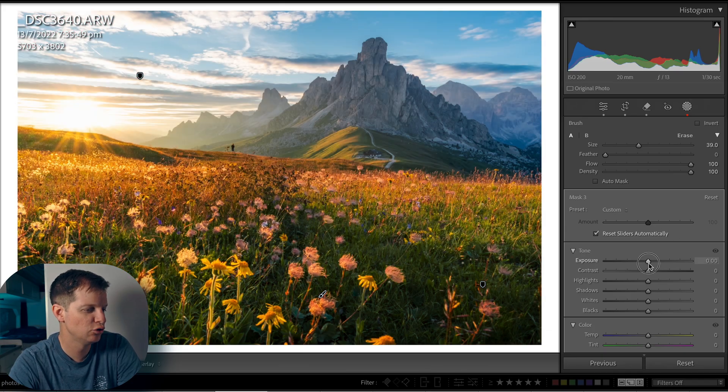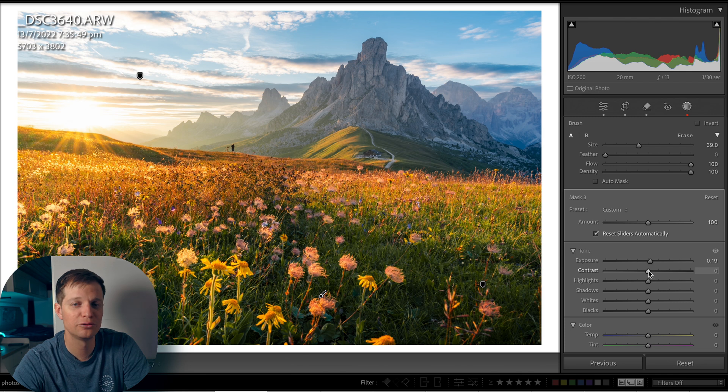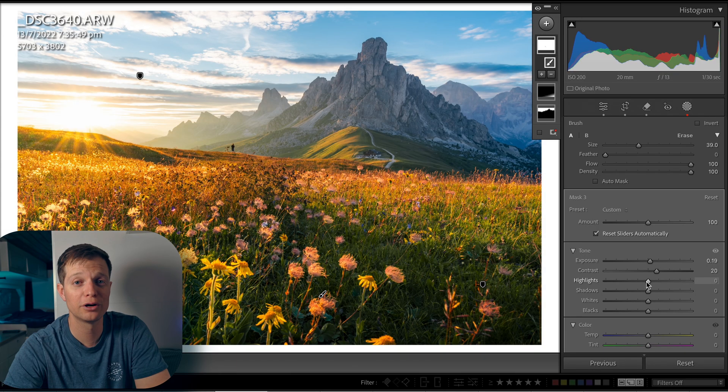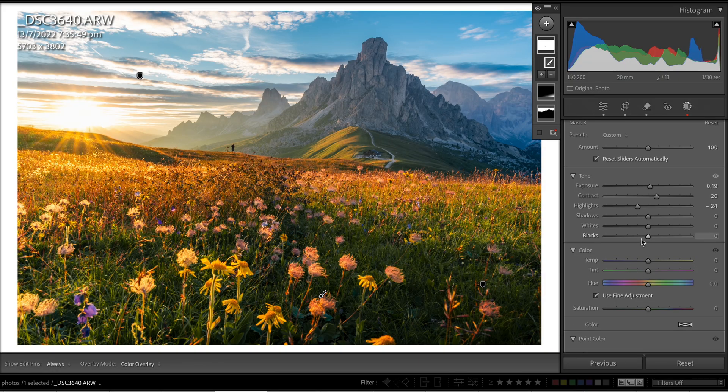Now let's move on to step two, where we want to add the signature glow that the Orton effect is known for. This part is pretty simple but essential. First, we want to increase the exposure slightly to around 0.2 or 0.15 — somewhere around there should work. Now we're going to bump up the contrast to around 20. You really don't want to go too high with the contrast, because that's going to diminish the glow you're going for. Somewhere between 10 and 20 is perfect. Next, we're going to reduce the highlights to about negative 25, because we don't want the highlights to blow out the entire image — we want them to glow, not clip in our whites.